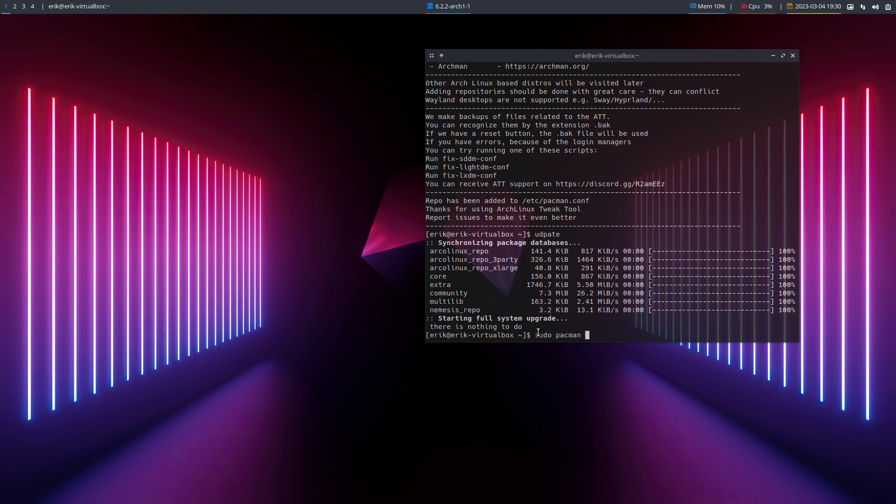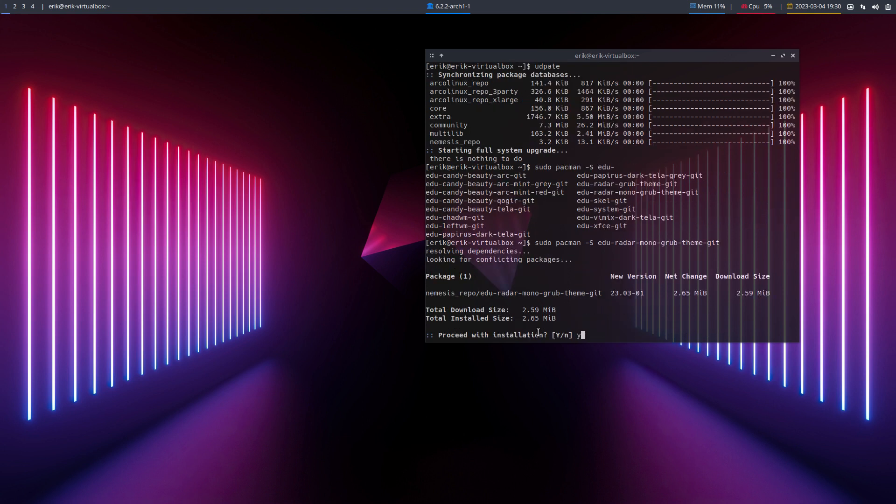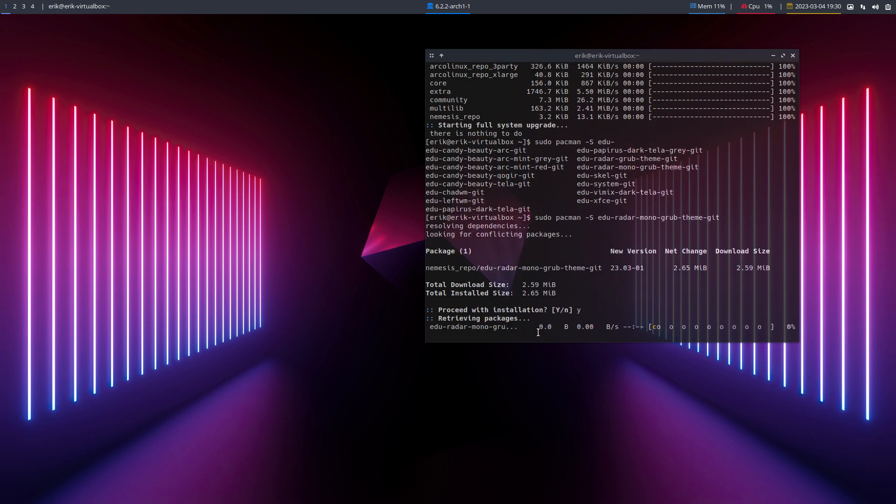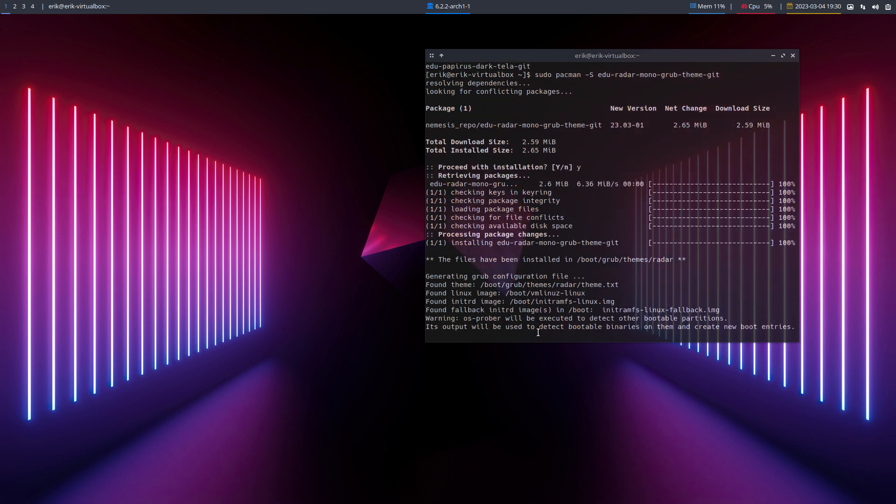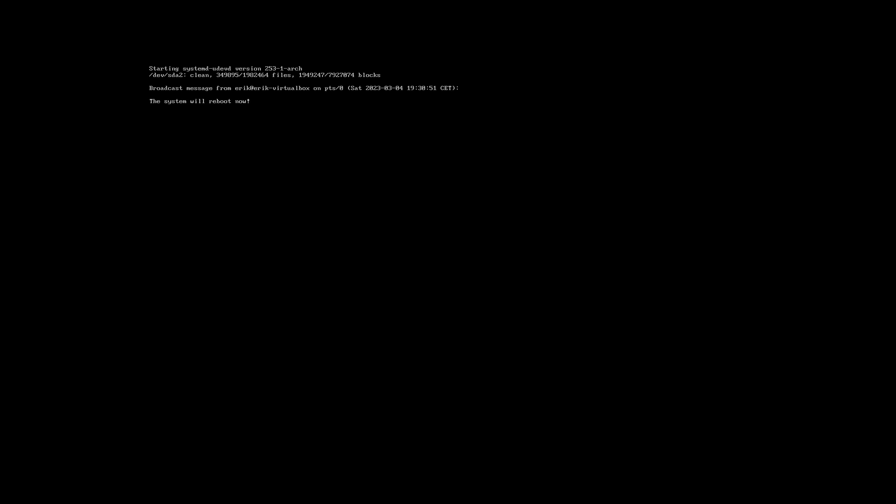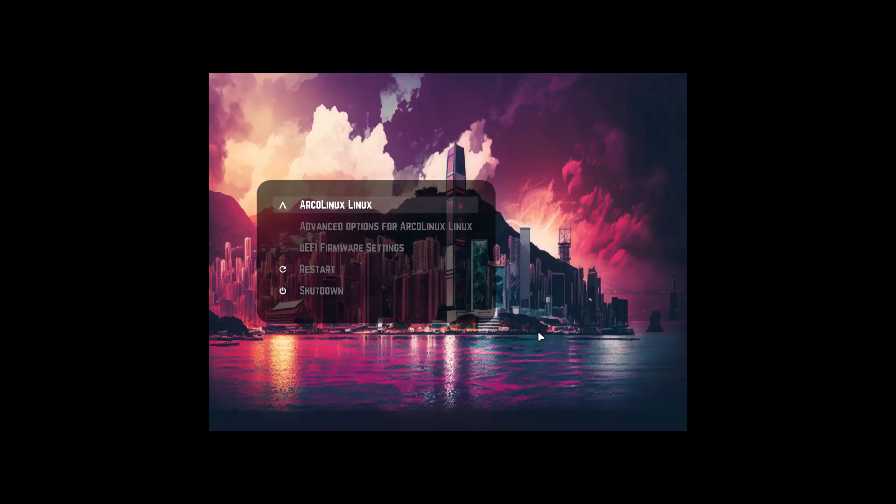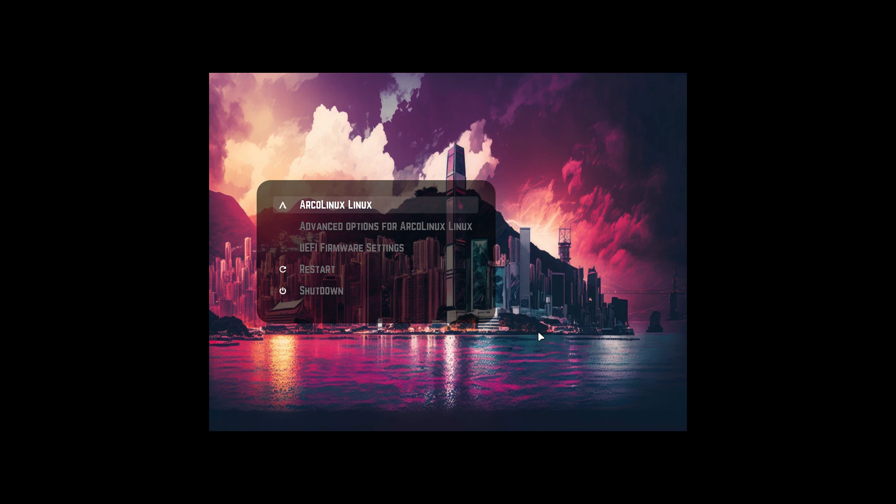Now we can do something called Radar. I just created the mono GRUB theme git - instead of the colorful icons, I'd like the white icons. How does that look? It looks like this. Kind of like it better. The wallpaper is still the same, so we can play around with wallpapers and fonts.